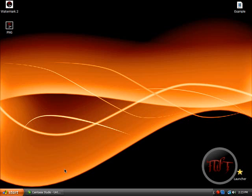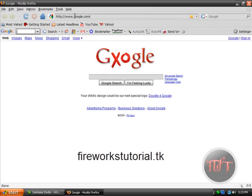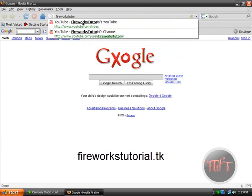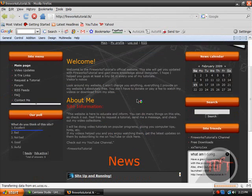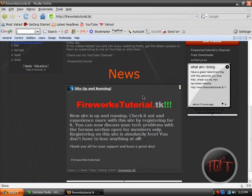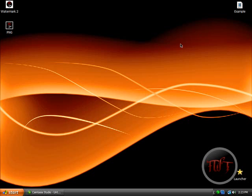This video was requested by Bootykicker1 — thank you for requesting this video. Also a quick announcement: please visit my website, FireworksTutorial.tk. I just set it up and worked really hard on it, from last night till now. So check it out, and thank you guys for your support. Have a nice day.